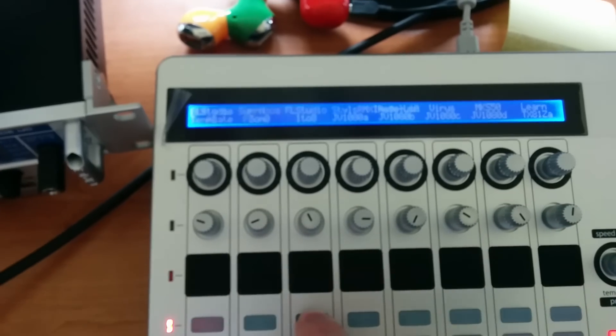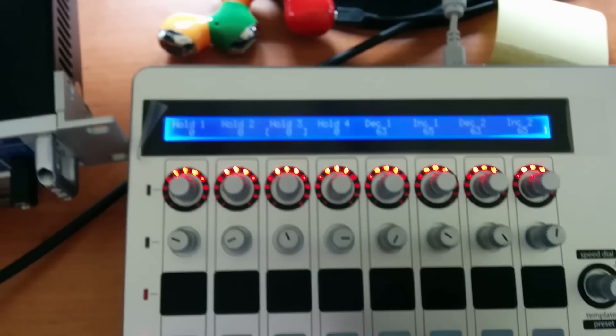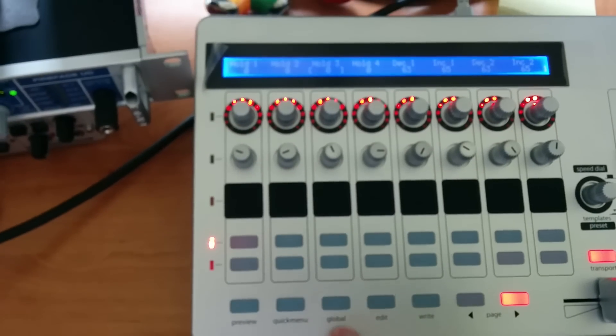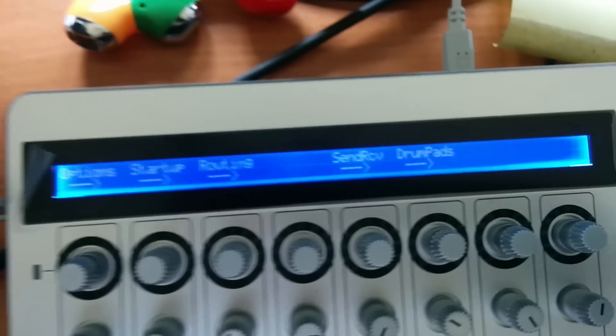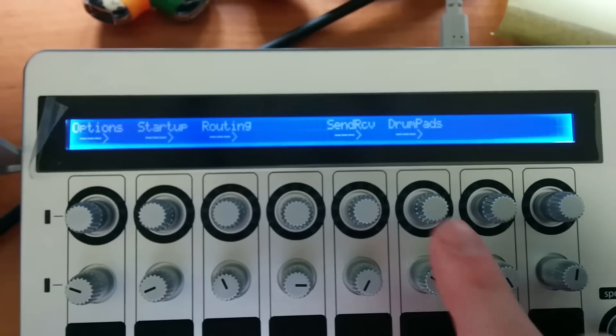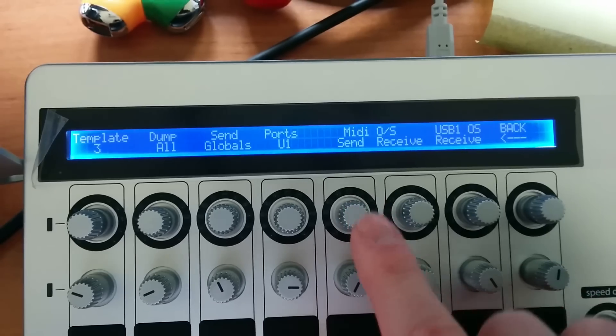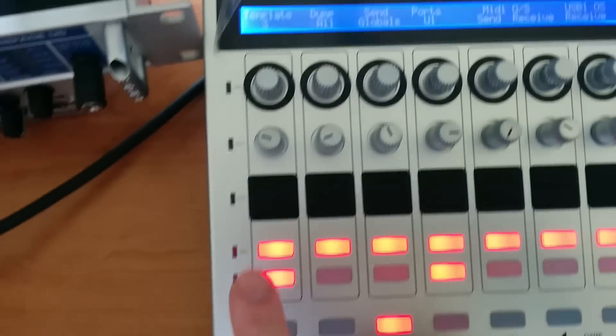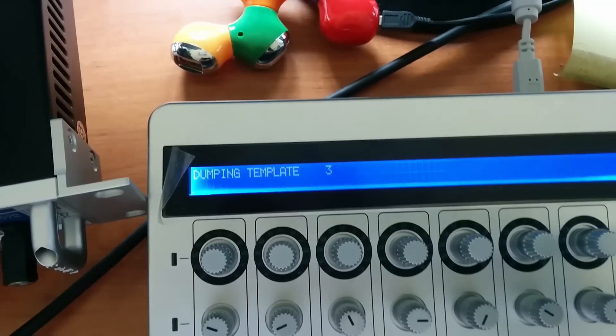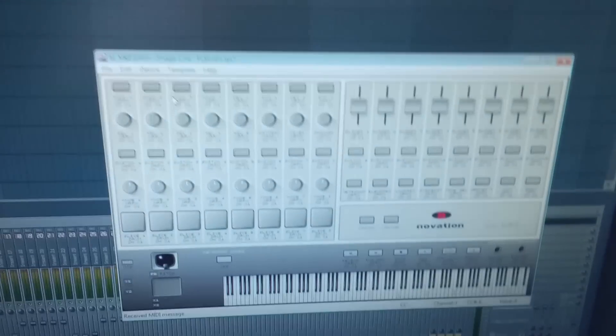So you pick that, press the third button, and then press the global button. Here you see the send receive. Check that. And template number three, you press the button, dumping template, and here we go.